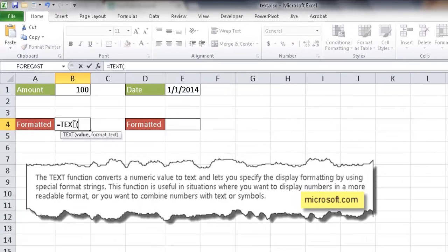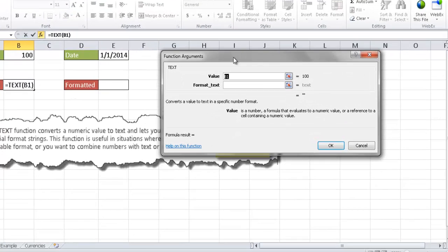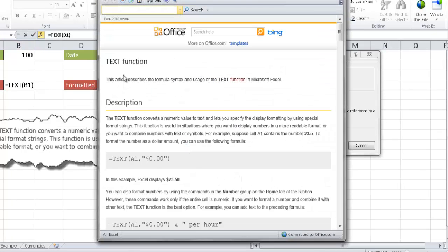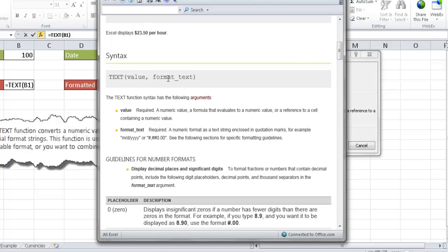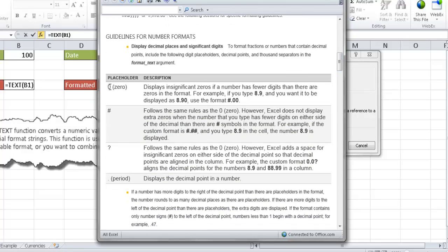You type equal TEXT, then the value, and then the format text in quotes. There are a bunch of format text options. If you put a zero in there as a placeholder, it will display insignificant zeros. If you put a pound sign, it applies the same rule as a zero, but if there's nothing in that value, it's going to display nothing.